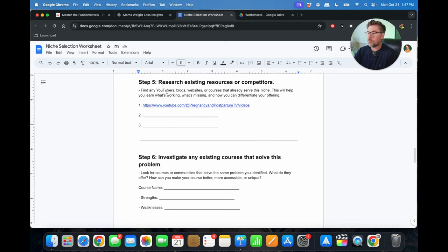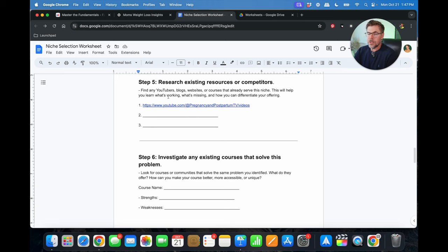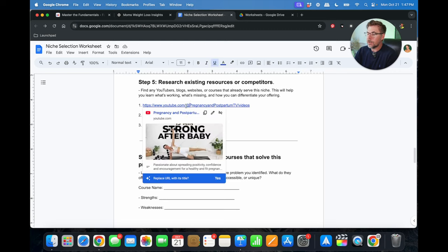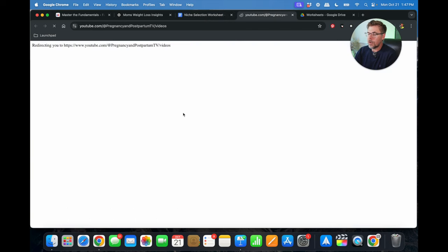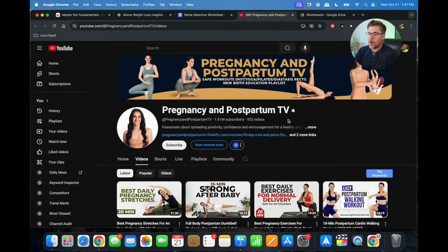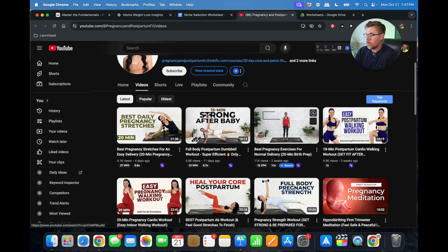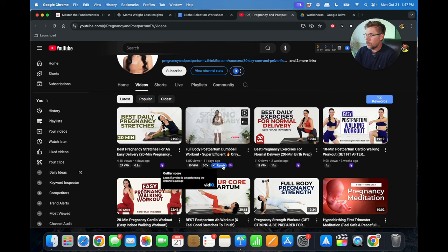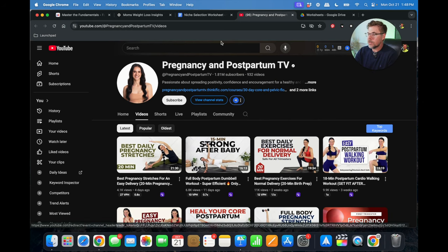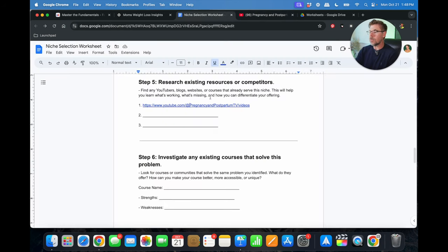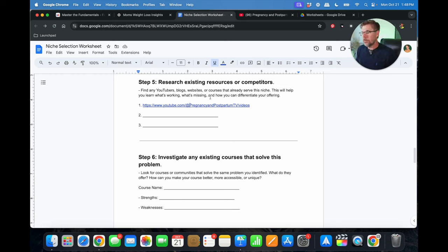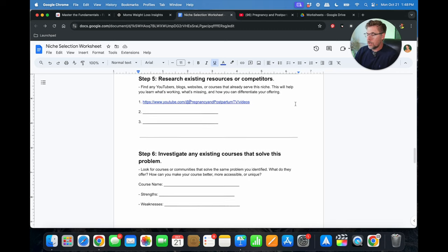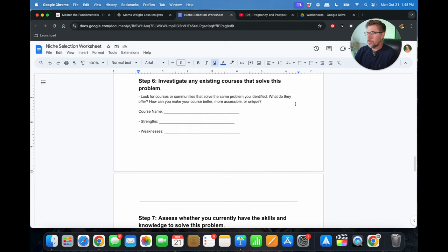Step number five, research existing resources or competitors. So find any YouTubers, bloggers, websites, or courses that already serve this niche. This will help you learn what's working, what's missing, and how you can differentiate your offering. So here I've got a link to pregnancy and postpartum TV. And you can see they've got 1.81 million subscribers here. And you can just go through here and look at the videos and get an idea for the kinds of things that they talk about and see what's missing. That's just one example. I mean, you can go out on Google and look for websites, blogs, look for other courses, and that'll help you understand what your competitors are teaching in their courses and what's missing and how you can differentiate your course.